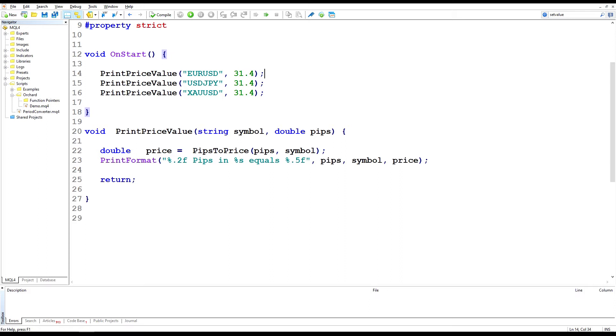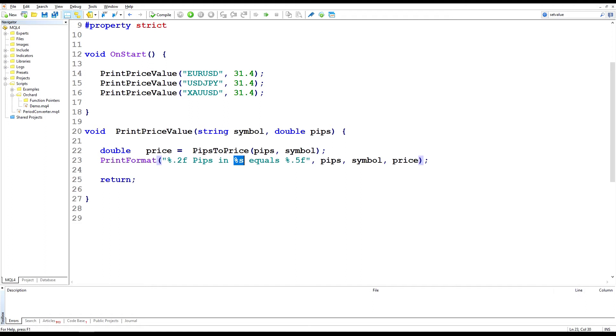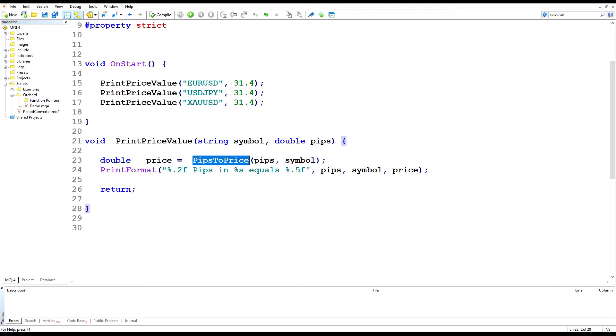I'm going to call a function called pipsToPrice where I'm simply passing the pips and the symbol and then this print format statement will display the number of pips passed in, format it to two decimal places, the symbol that I passed in and then the result formatted to five decimal places. Now the key to using this is to know how big is a pip. MetaTrader doesn't have any function to return the size of a pip so I need to create a function that gives me a pip size.